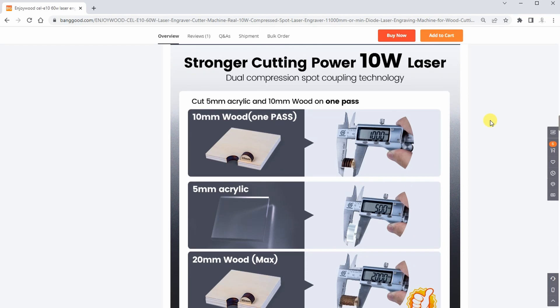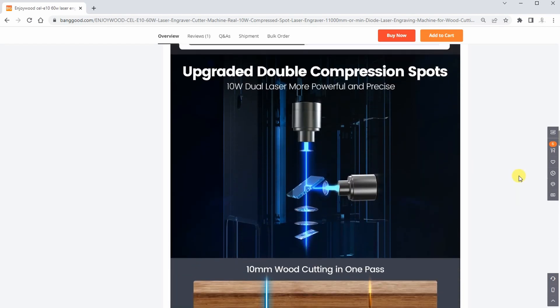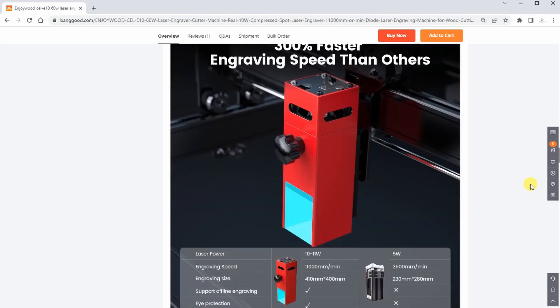This is quite acceptable if we can get this speed without additional vibrations, which will be tested in this video. The working area is 410 by 400 mm, which is also average for these types of desktop laser engravers.